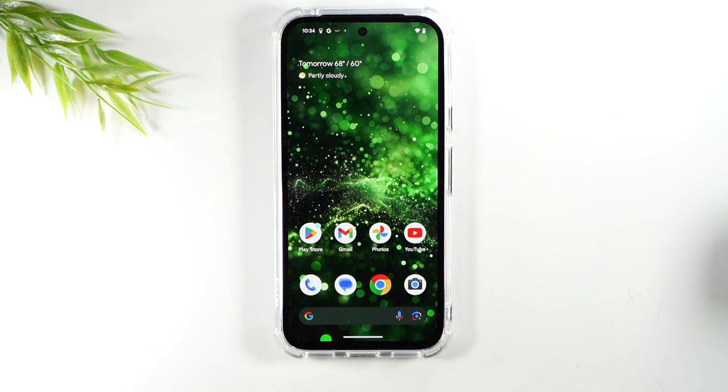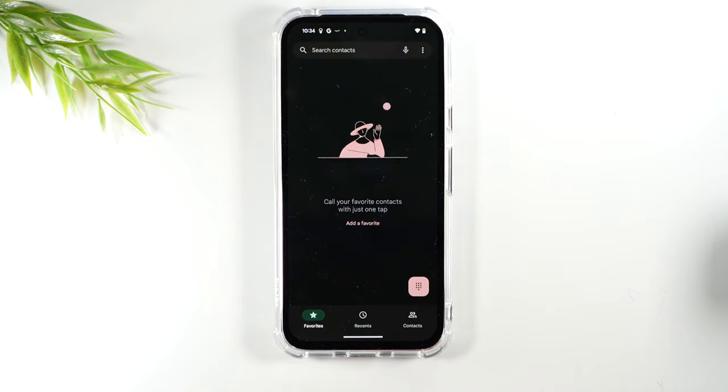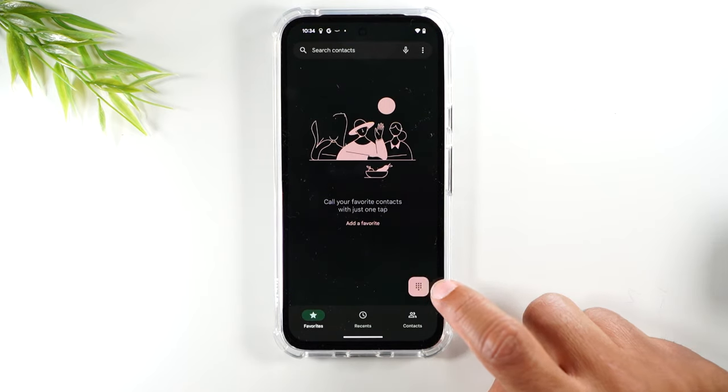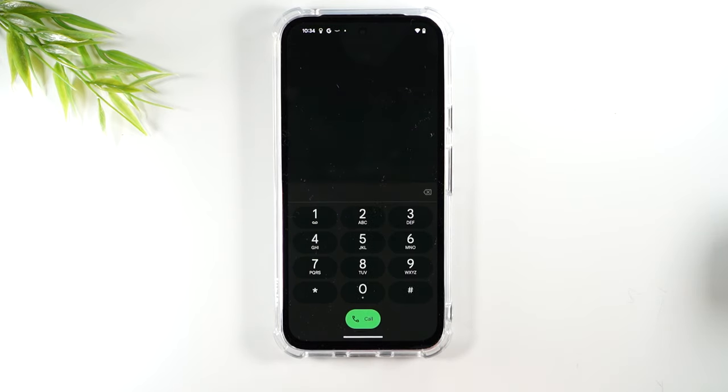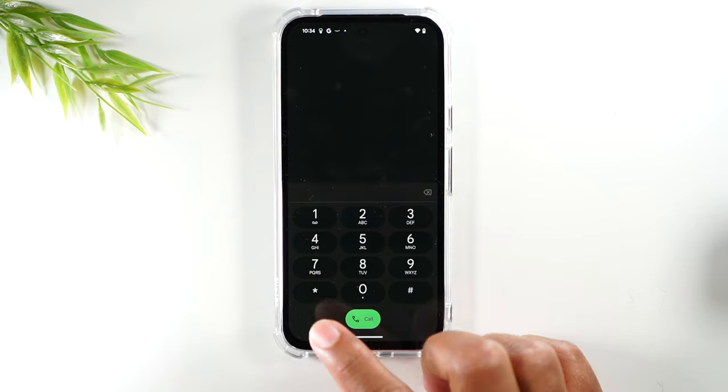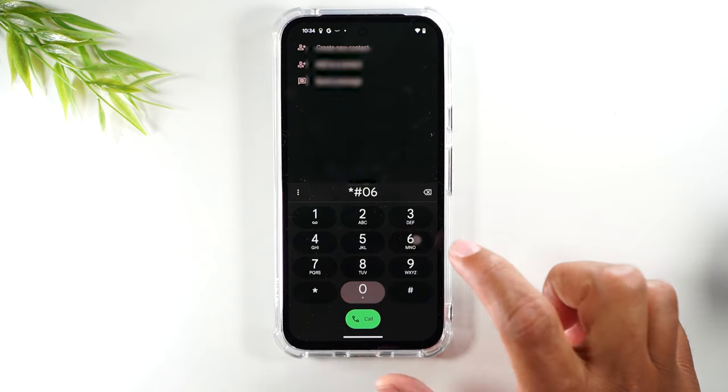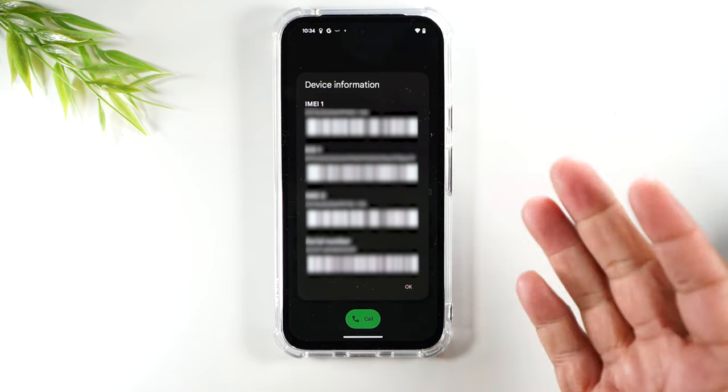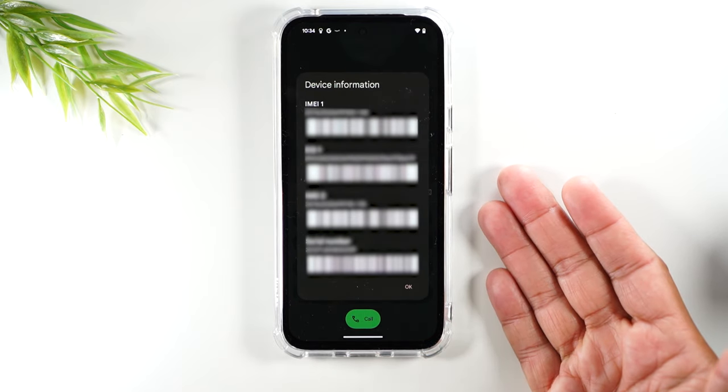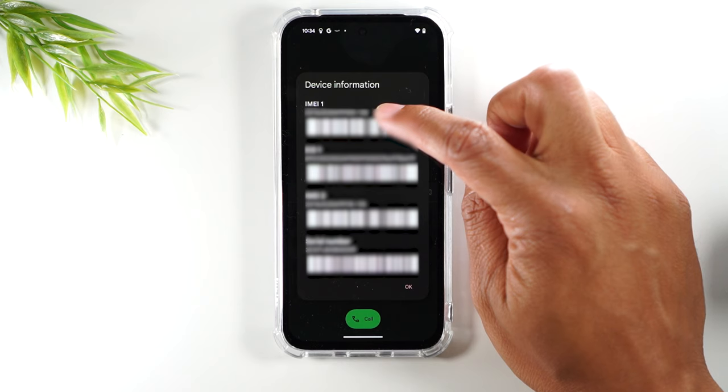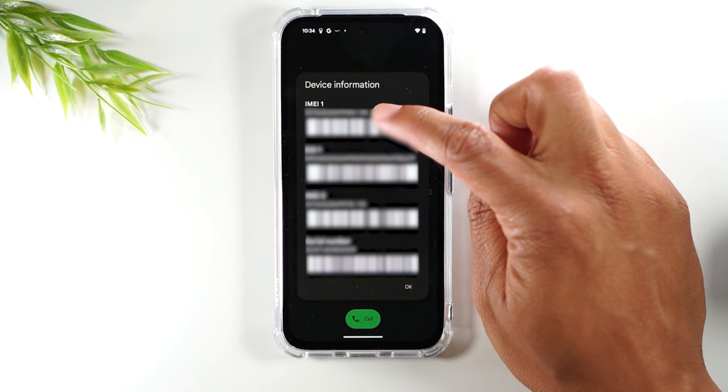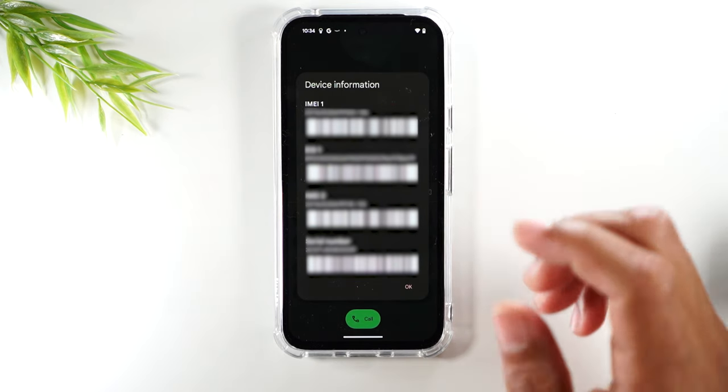The first thing you'll need to do is go to the phone app, tap on the dialer and here you're going to type star pound zero six and pound. That's going to show us our IMEI information. You'll need to write down the IMEI at the top here and we're going to use it in the next step of the video.